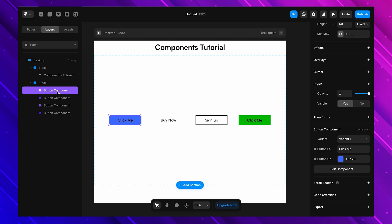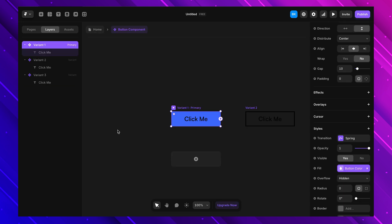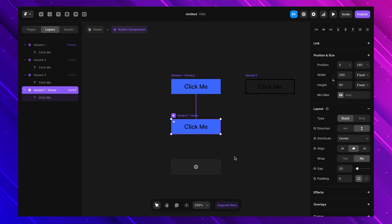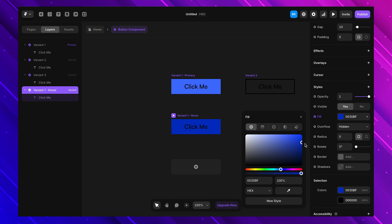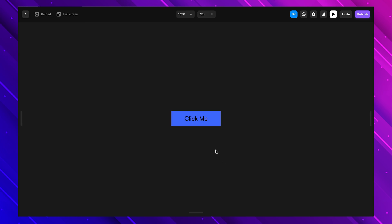Now that we have variables and variants down, it's time to take things to the next level — interactive components. Buttons that change color on hover, menus that slide in — this is what takes your UI from static to dynamic. I'll select our button component on the canvas and add a hover effect. I go inside the button component, add a new hover variant, and make the background a bit darker. When I hover over the button, it smoothly changes color — interactivity added without writing a single line of code.